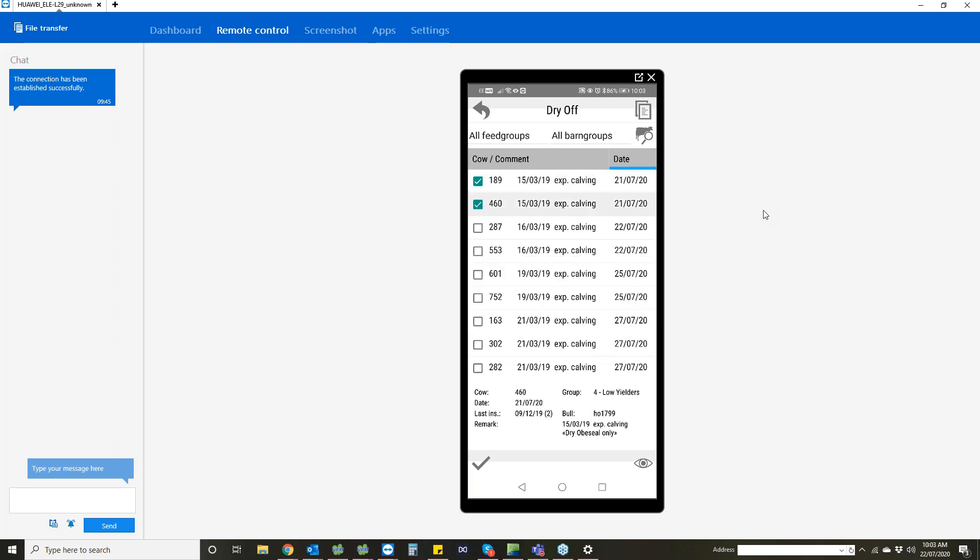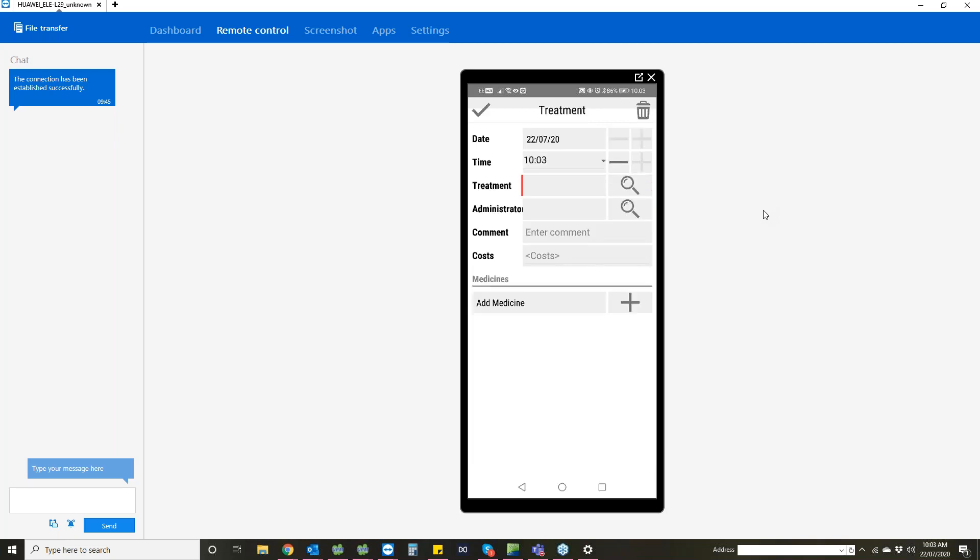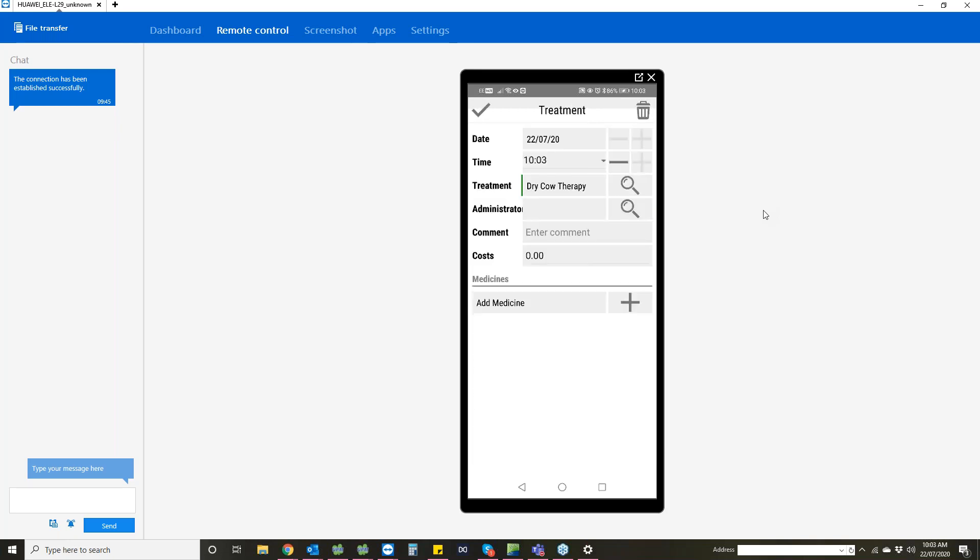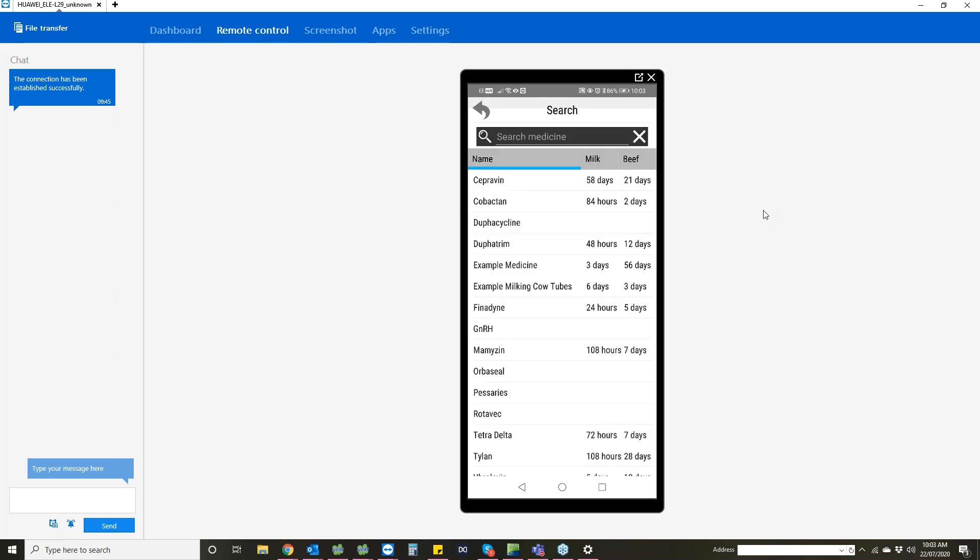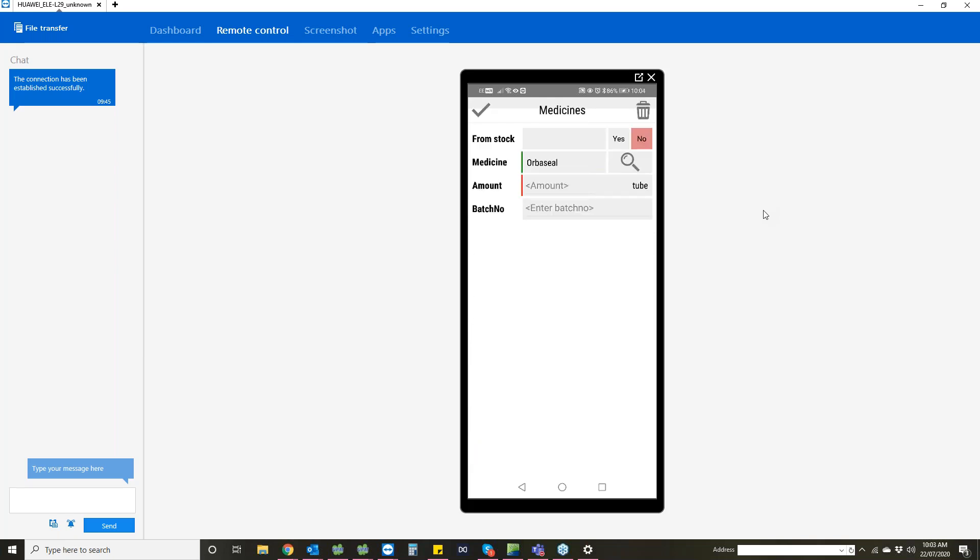You can select multiple cows from here and press the little tick in the bottom left. Then it says you've got three animals selected, what's the date that they were dried off, then you can go in and add a treatment. You can put in they've had dry cow therapy, add who's done it, and then you can go through and add in your medicines from here. Everything that you've got on the PC in your uniform program on the computer will be transferred onto your phone app as well.